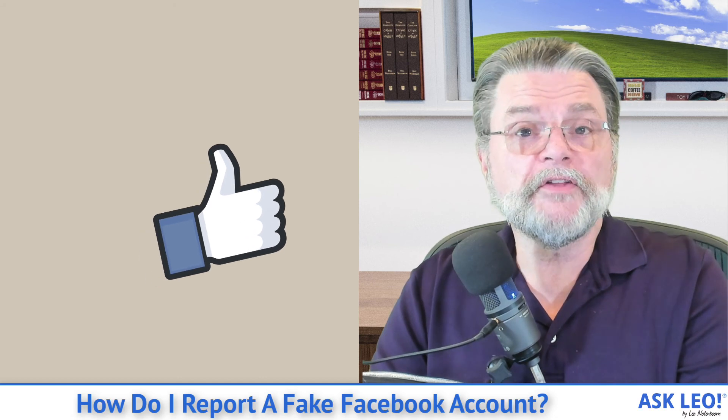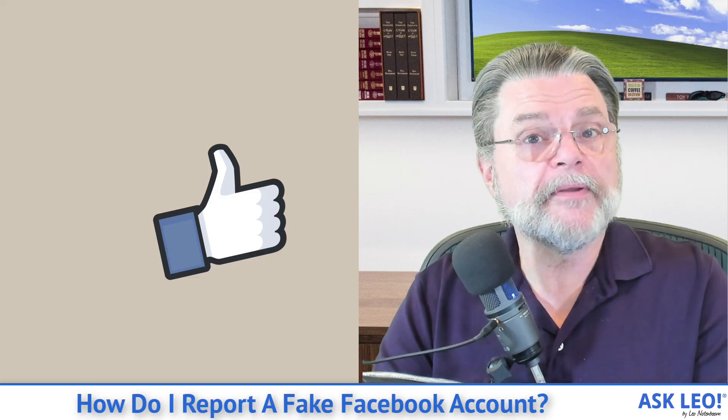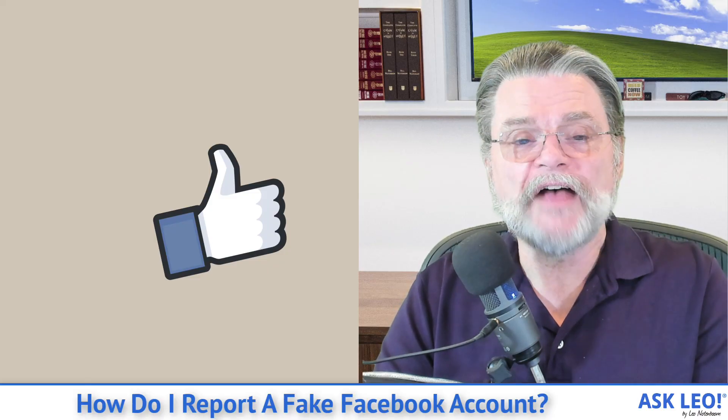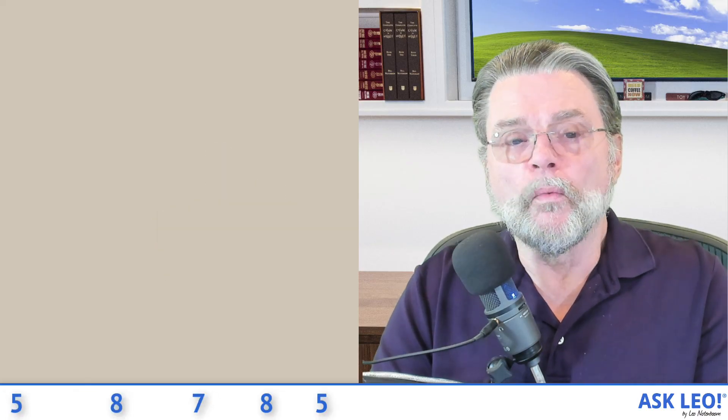For updates, for comments, for links related to this topic and more, visit AskLeo.com/158785. I'm Leo Notenboom and this is AskLeo.com. Thanks for watching.